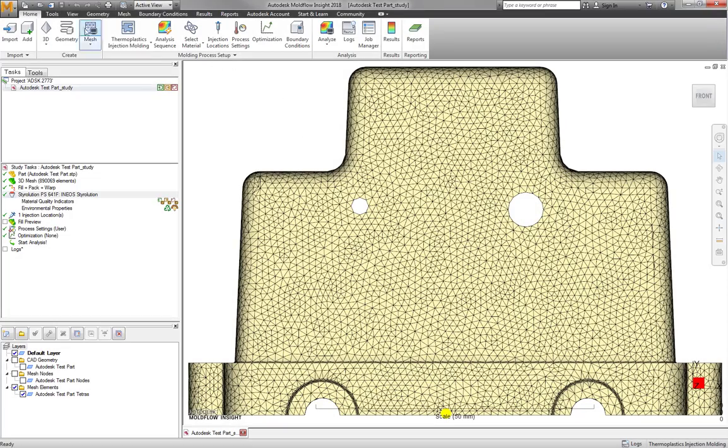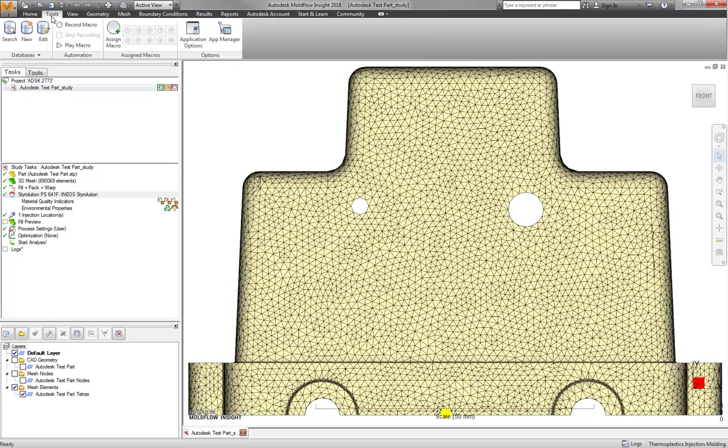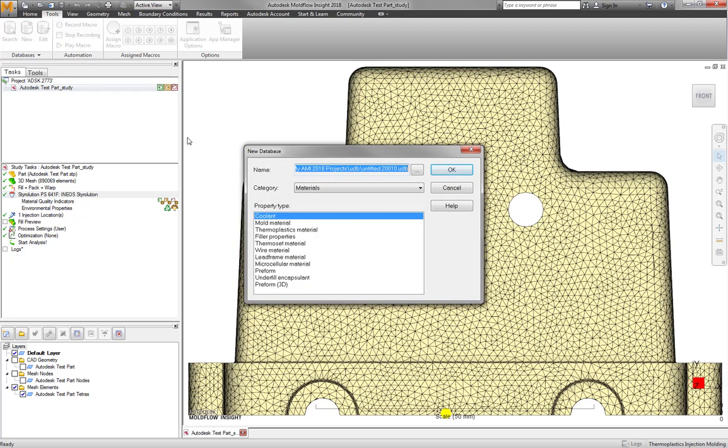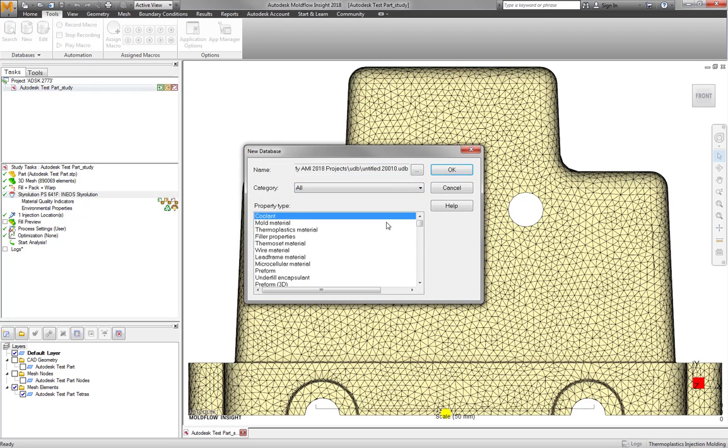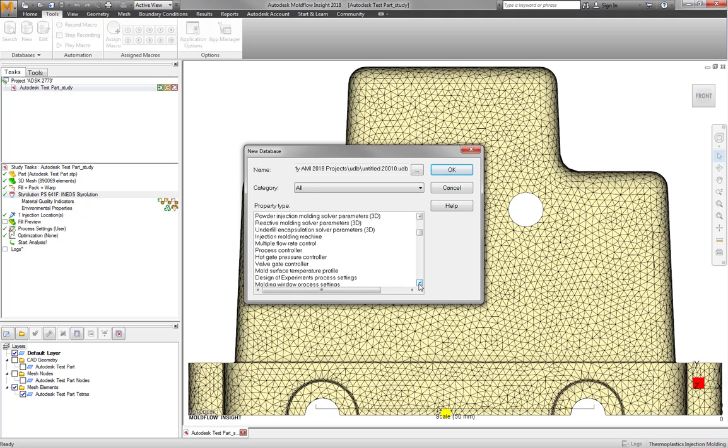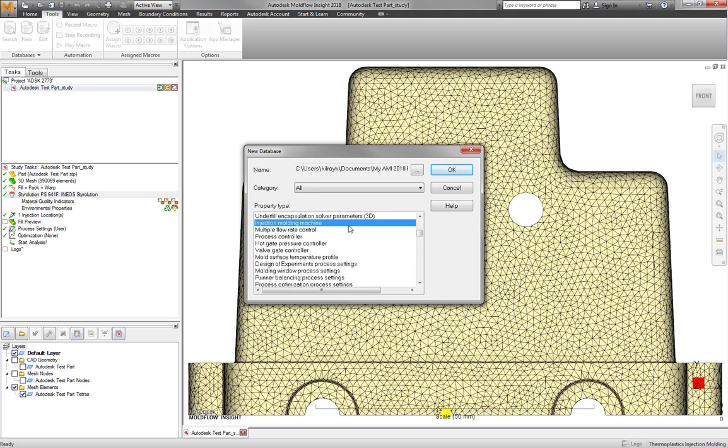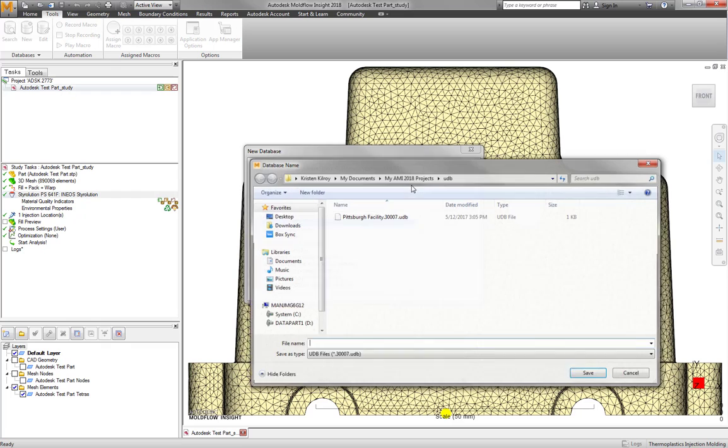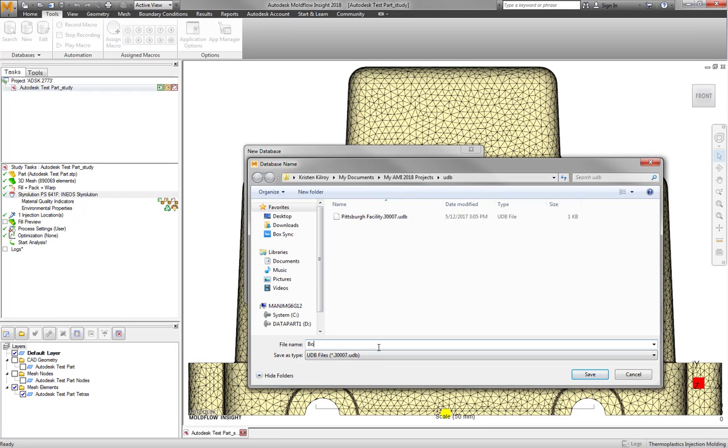The option to create one of these databases enables easy sorting through hundreds of materials, parameters, process conditions, and geometry or mesh settings available within Moldflow.